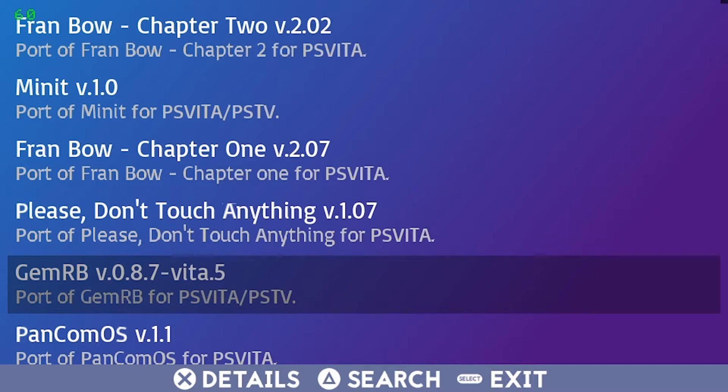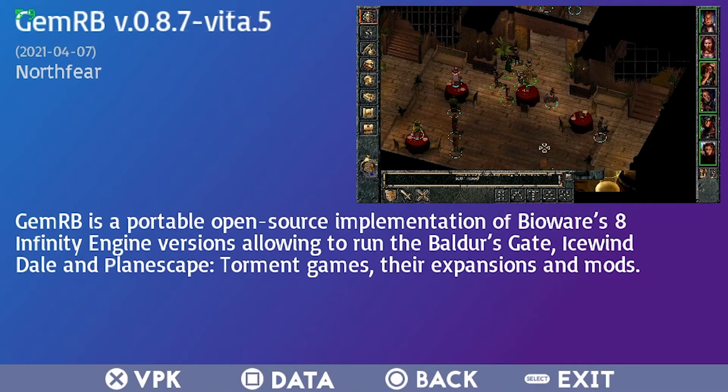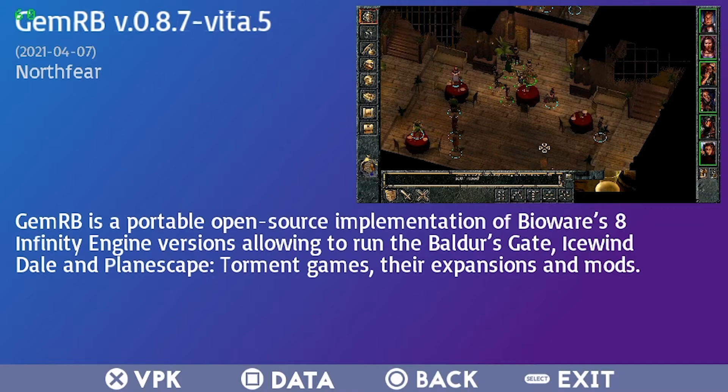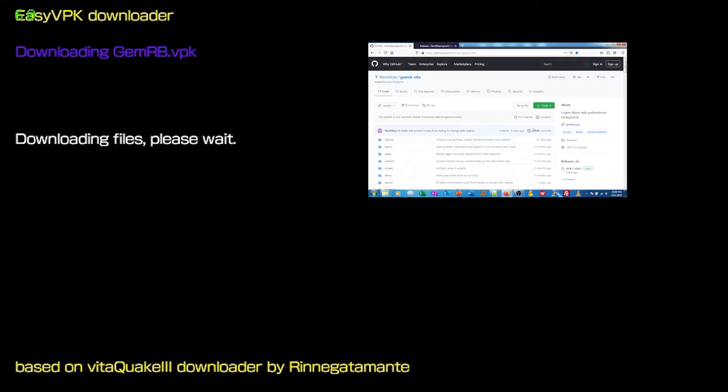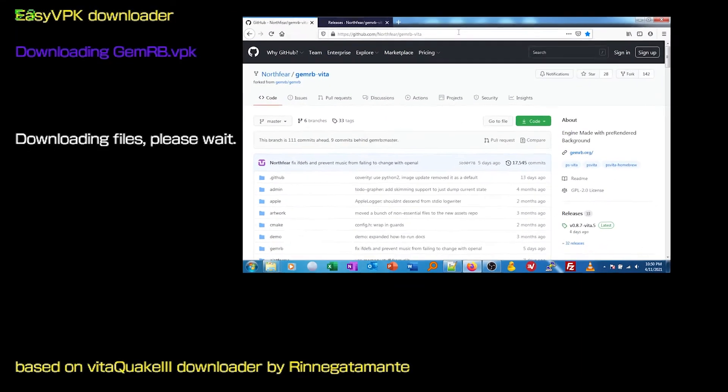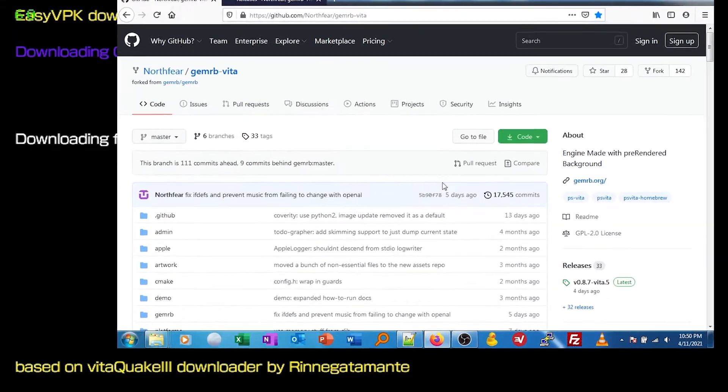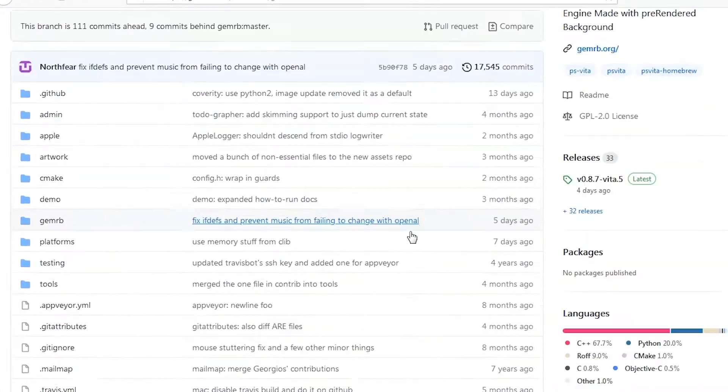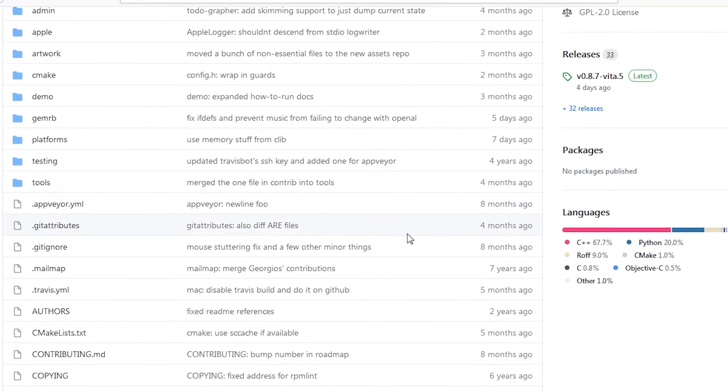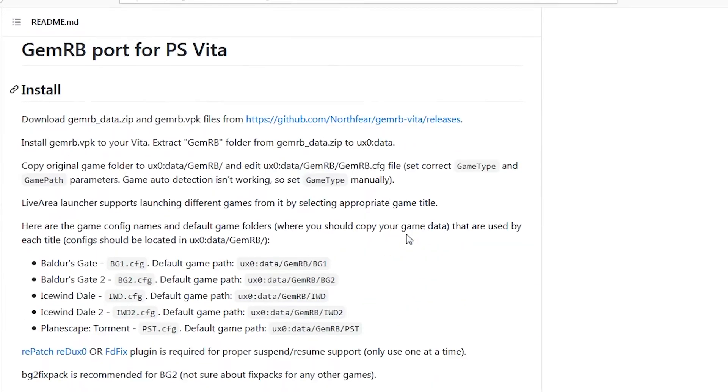For browsing and installing Vita Homebrew, I like to use the EasyVPK app, but it's always a good idea to check the release page for whatever you're installing. A lot of Vita Homebrew requires additional plugins, tweaks or data files to be transferred to work.